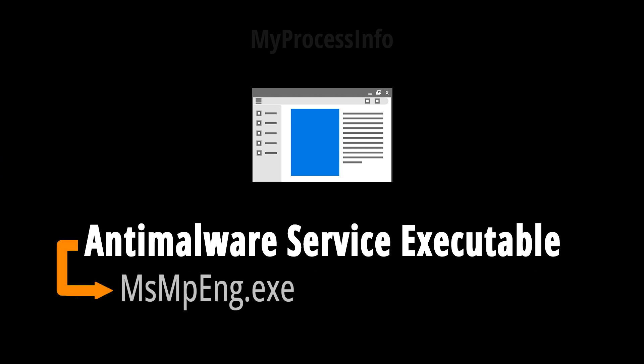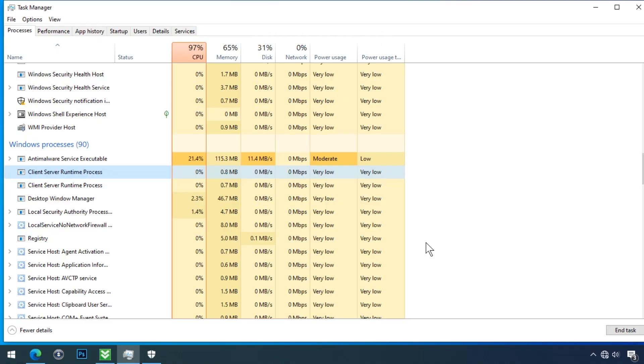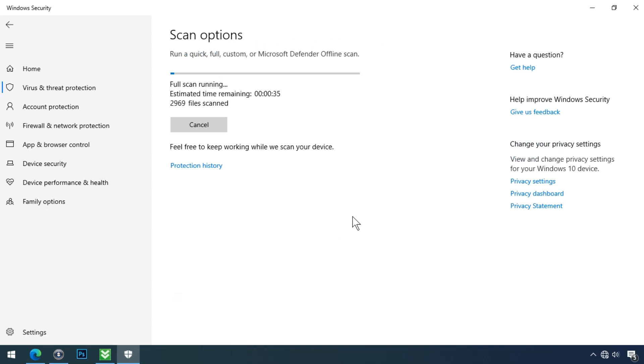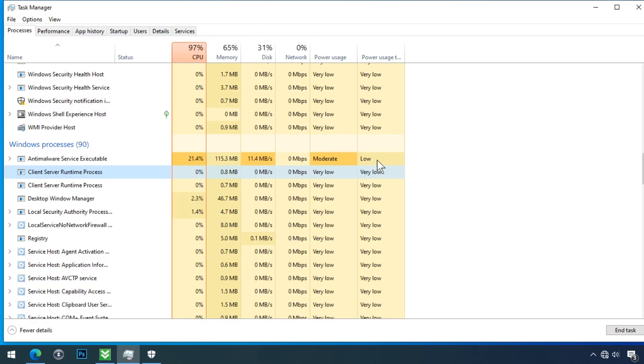Factually, when you get the msmpeng.exe file high CPU problem on your PC, that means your Microsoft Defender antivirus software is scanning your computer in the background. Sometimes Defender fights with viruses, malware, or spyware by taking action. At that situation, this file shows high CPU usage in your Task Manager.